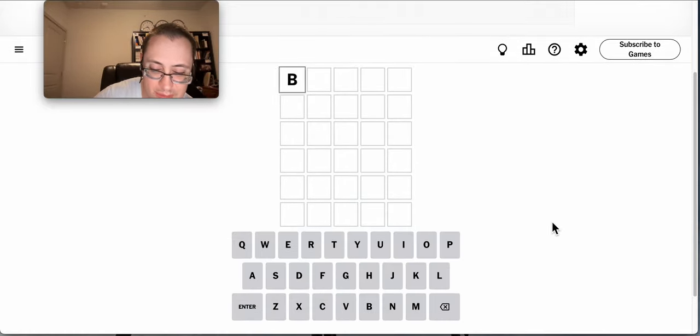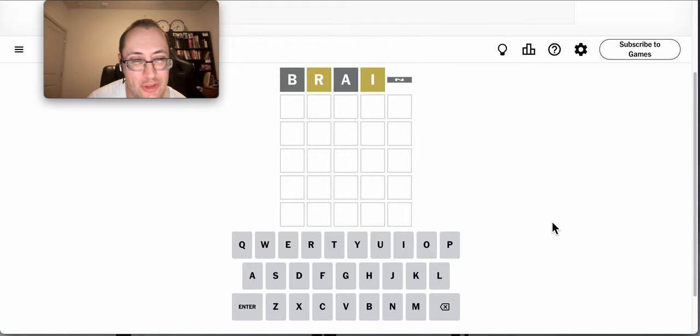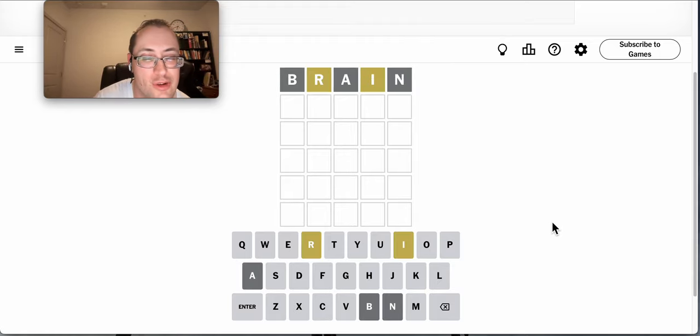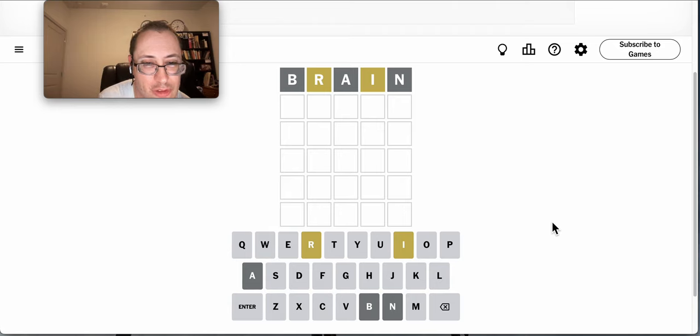I know this can't be the answer, but brain is actually not a bad starting word. I get two vowels in there and two of the most common consonants.